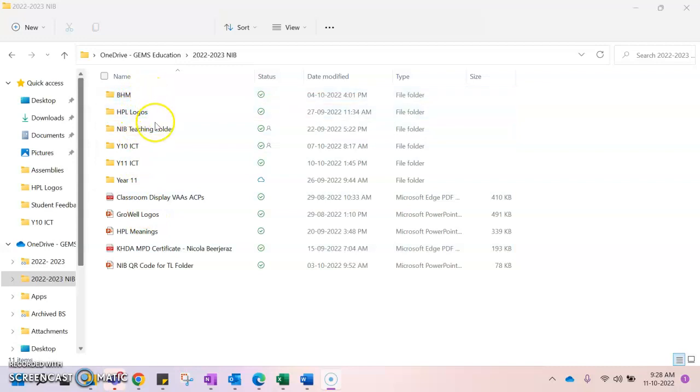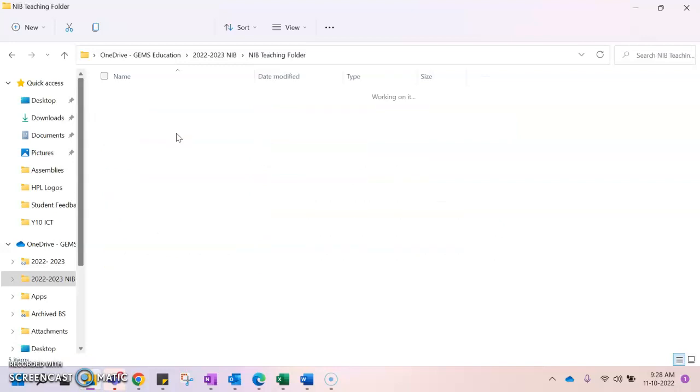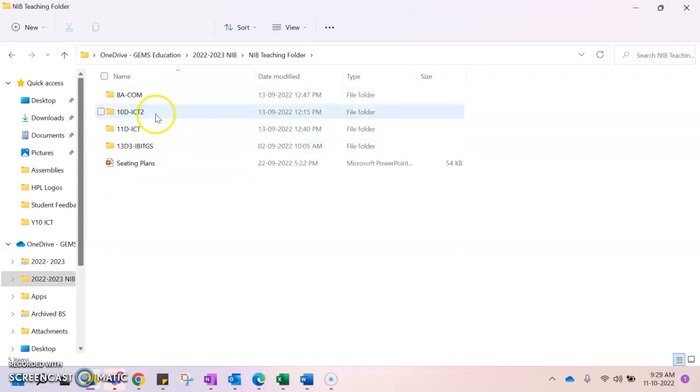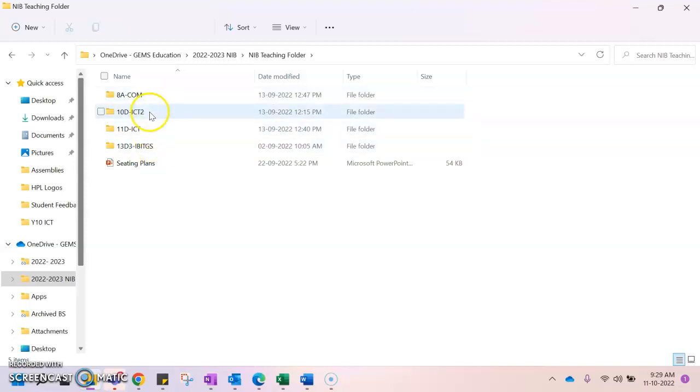I have a folder for my teaching and if I double click on that we can go in and we can see that I have a folder for each of my classes and I have information in each of these folders about each of my classes.